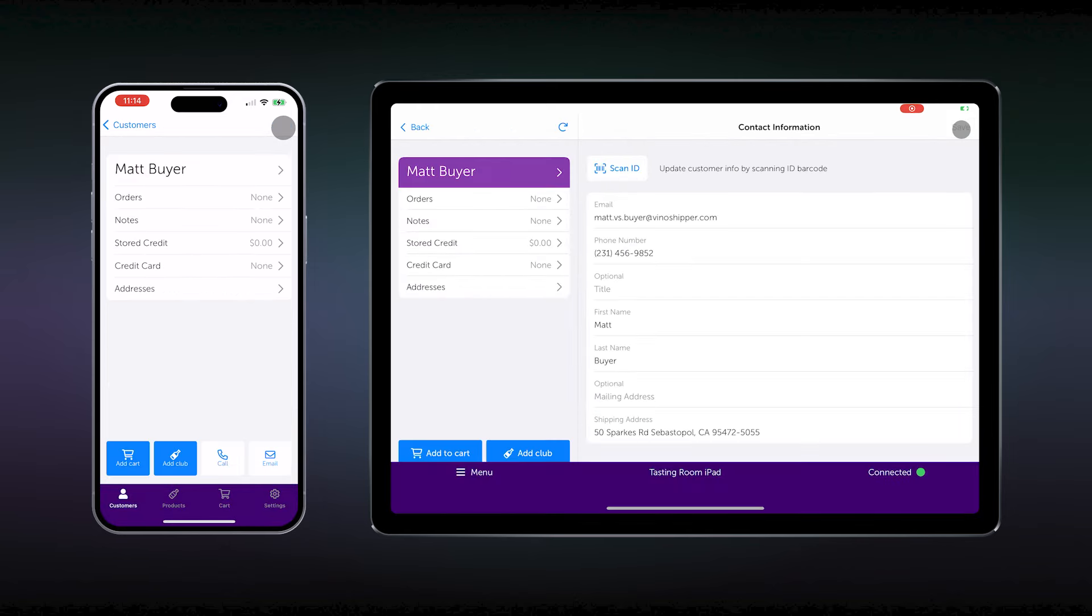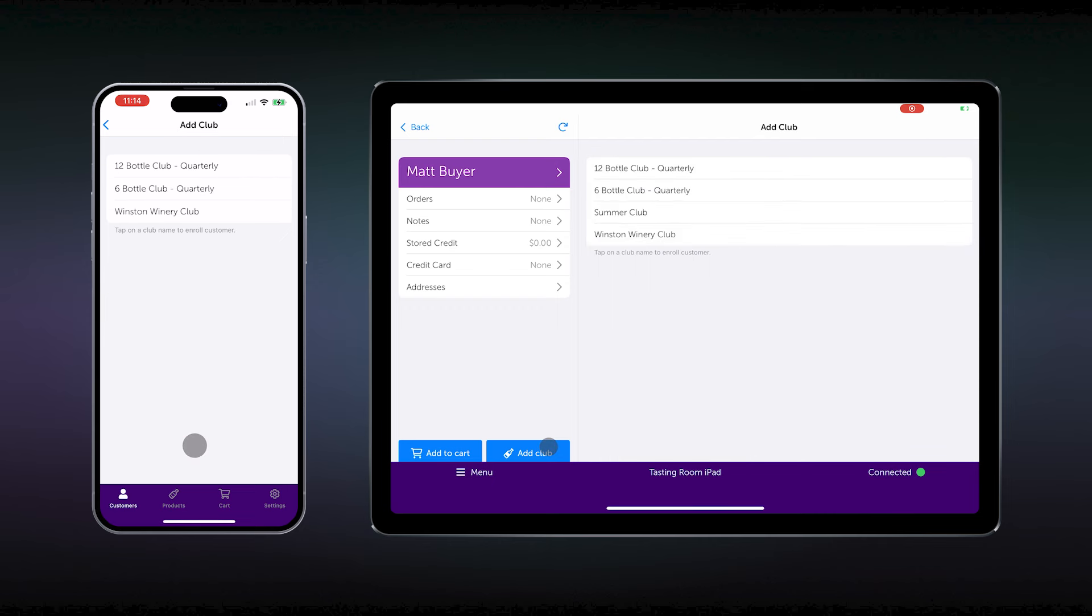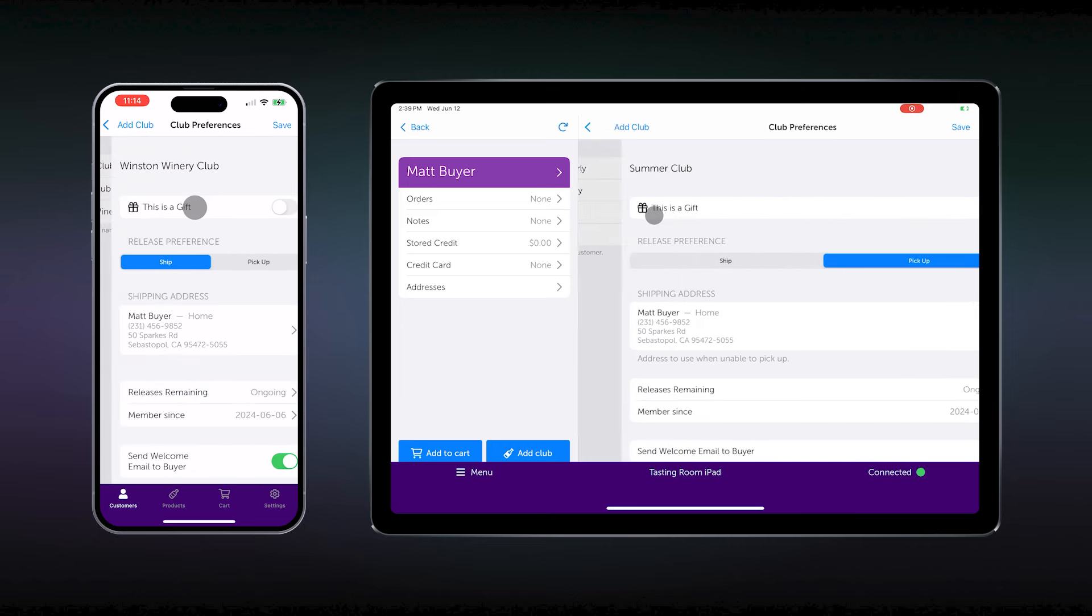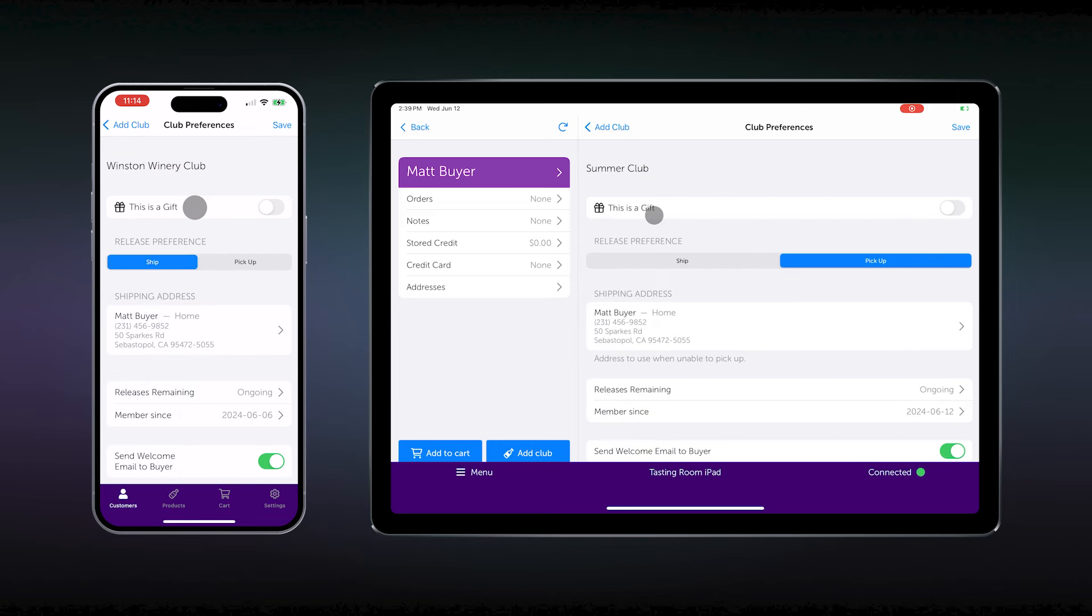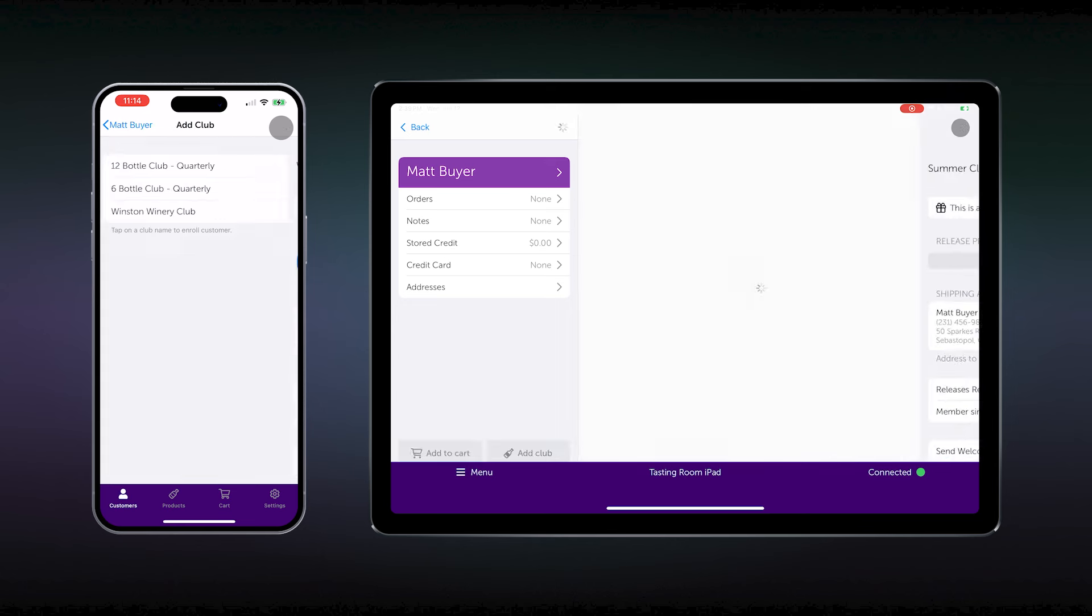By clicking save, this will bring you to the profile where you can now add them to a club that they selected. They've chosen, in this case, to join the summer club. In here, you can select release preferences, such as shipping or pickup, how many releases they'd like, and if you would like to send them the welcome email. Here, we've accepted the defaults, and the customer will be a pickup member.